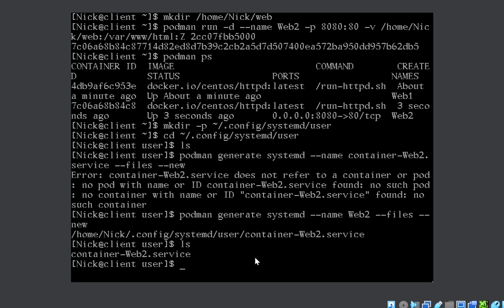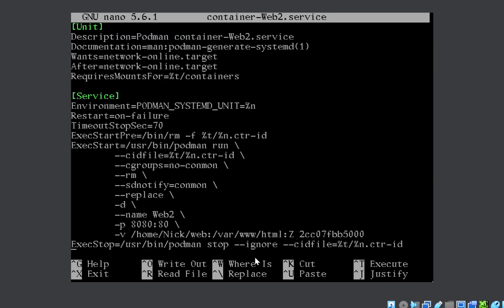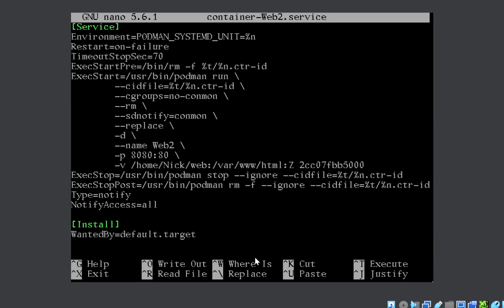Now in this file, you just need to check one thing. Everything is automatically entered, you need not do anything. Just scroll down and show that here in the end it is wanted by default.target. It will be like this, but just give a check. Make sure it is default.target.